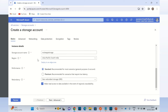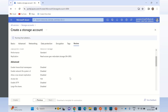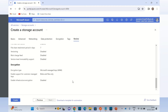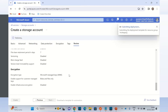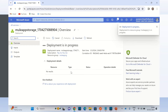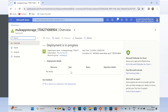The region default is fine. Everything else is default. I am going to use a standard B2 account. I will click review, and then I will click create. My storage account is getting deployed and configured — it will take a couple of seconds.